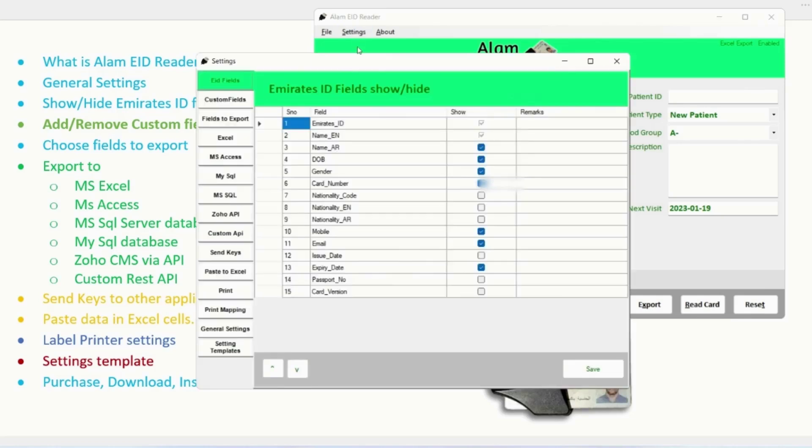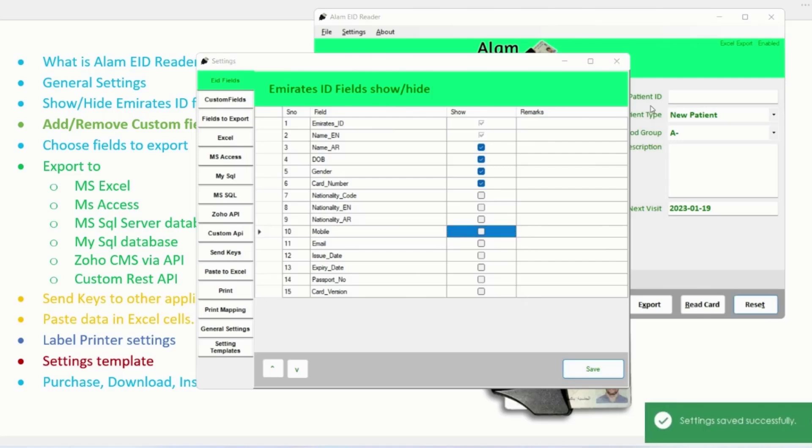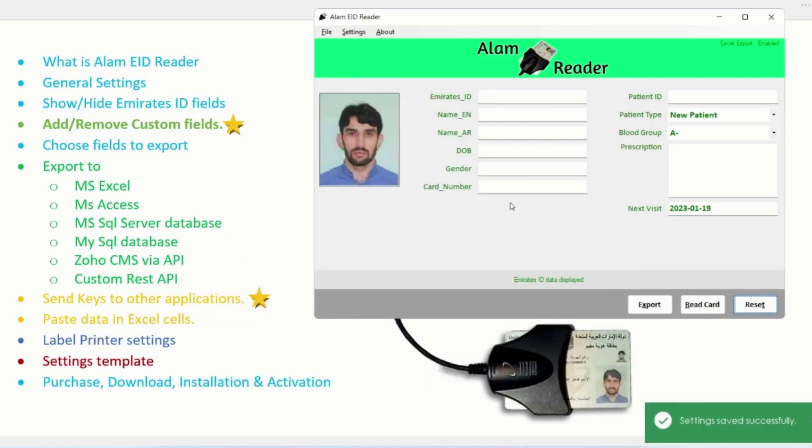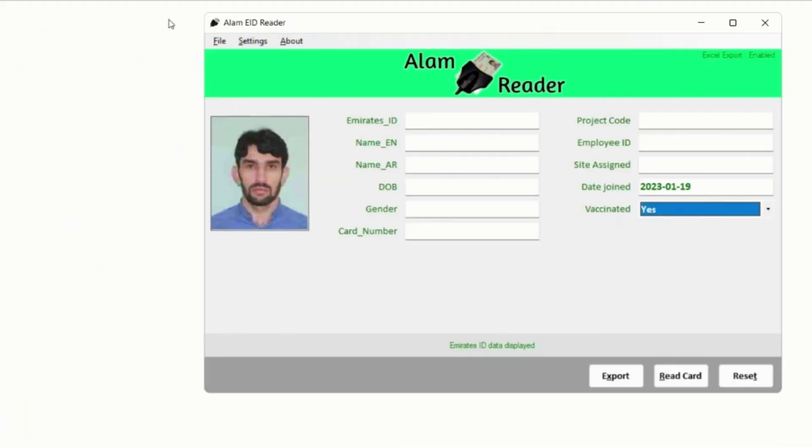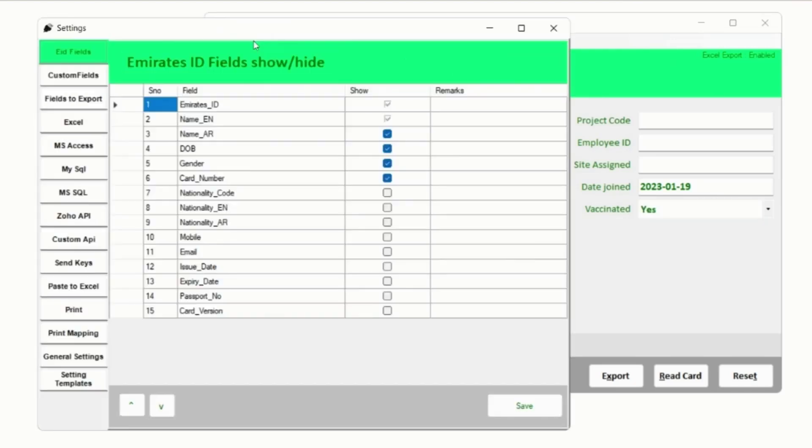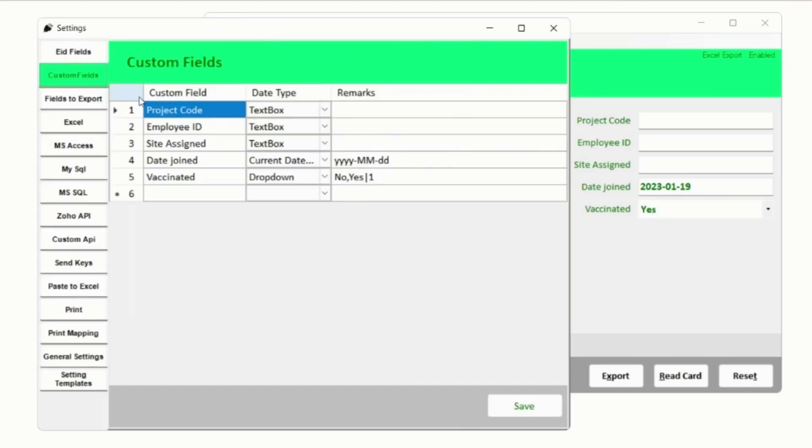You can show or hide Emirates ID fields as per your need. If you don't need some fields you can hide it. Apart from Emirates ID fields, you can also add custom fields as per your business or event requirements.